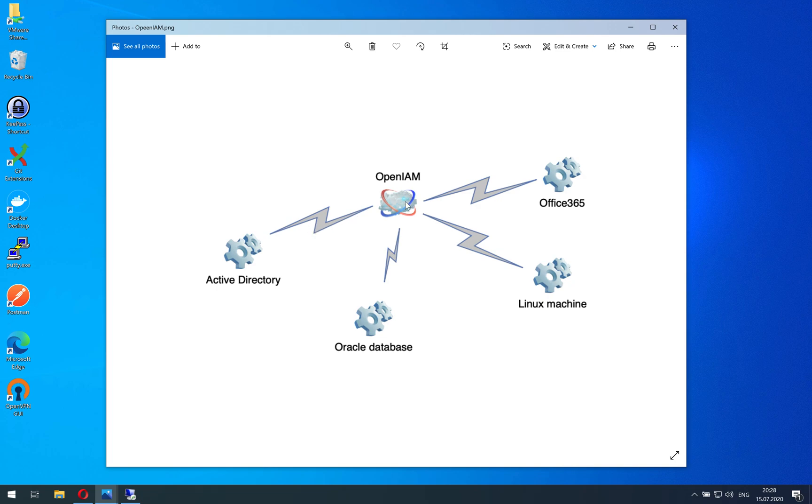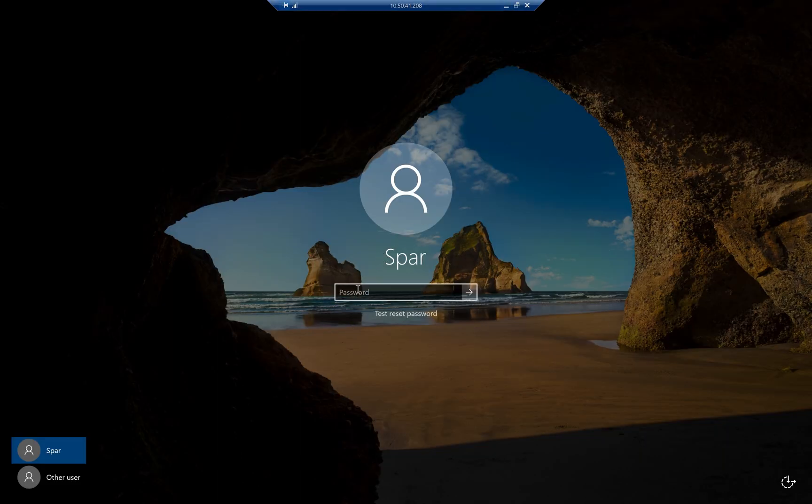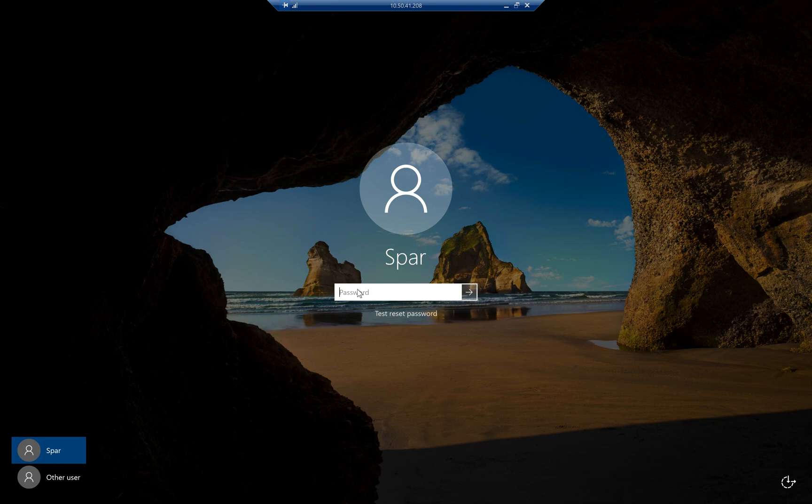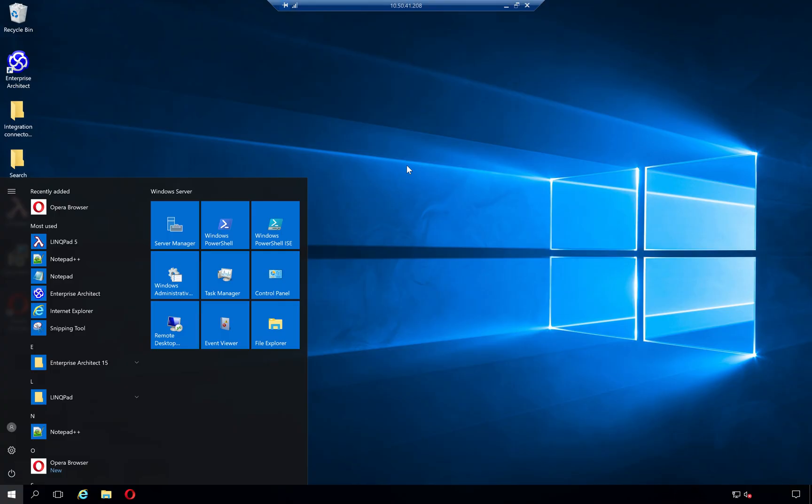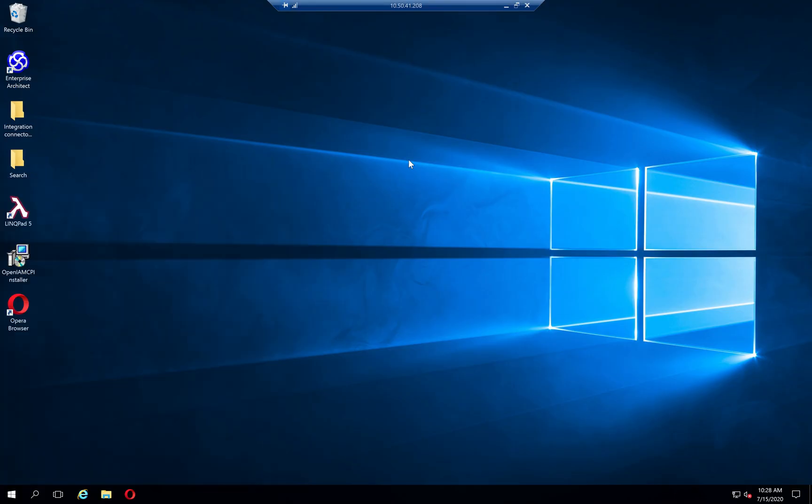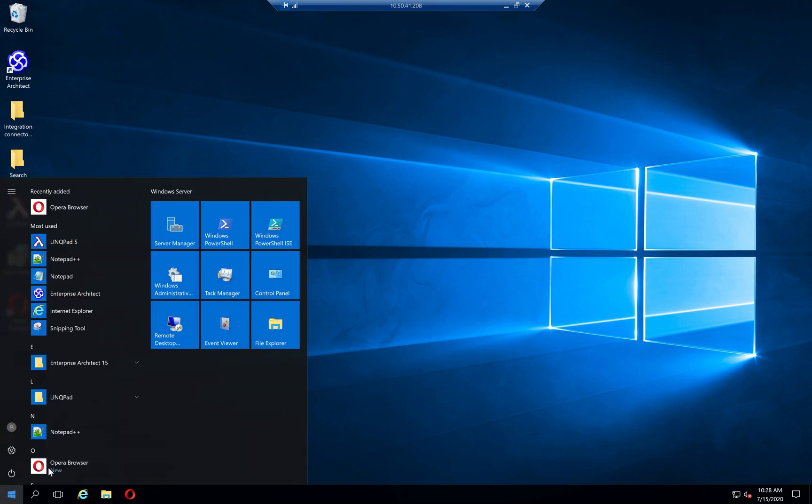So it will automatically reset the password inside Active Directory and consequently you will be able to log in using your password. I have just successfully logged in. What I want to show is how to configure it after the installation using a registry editor.